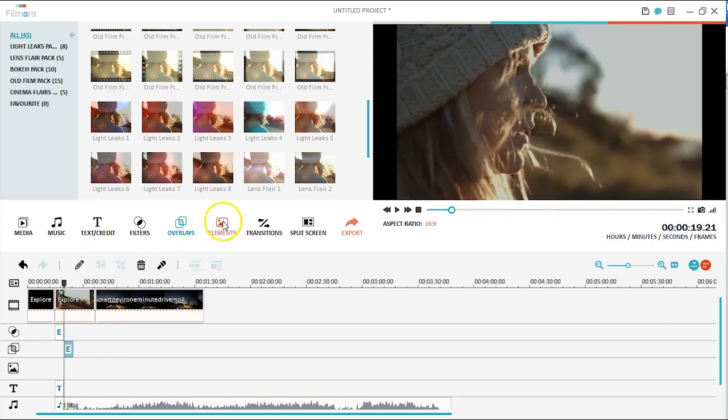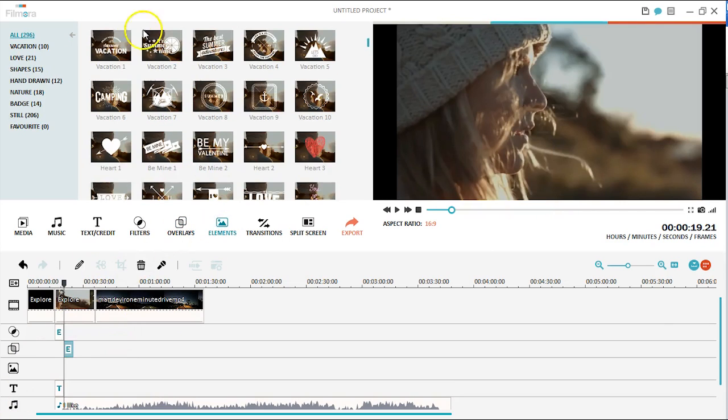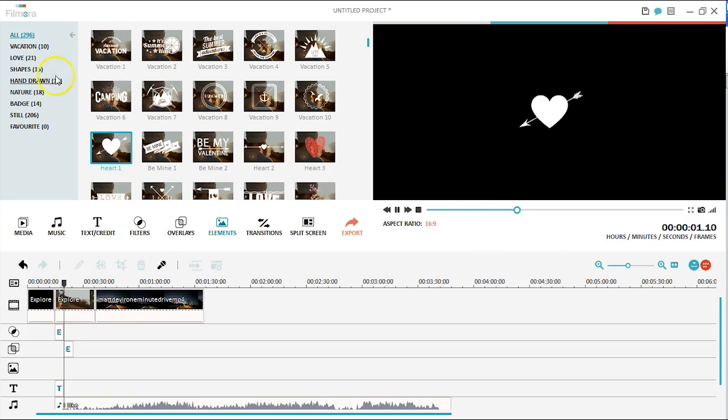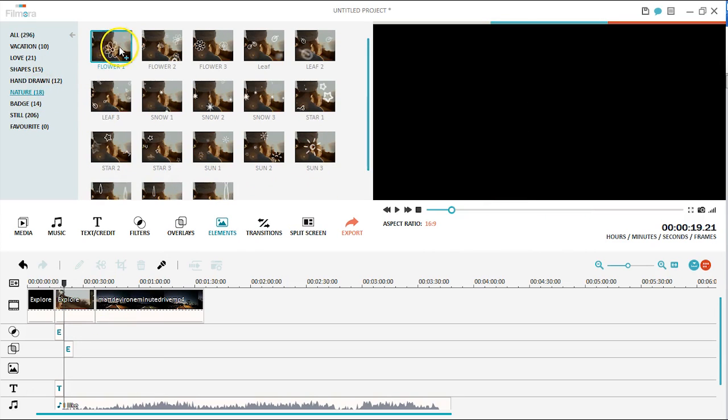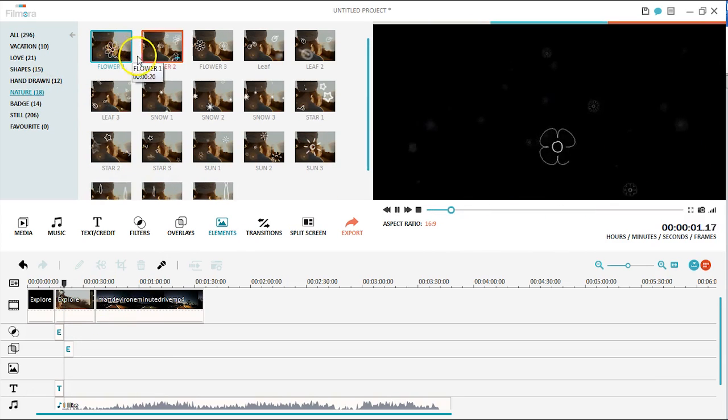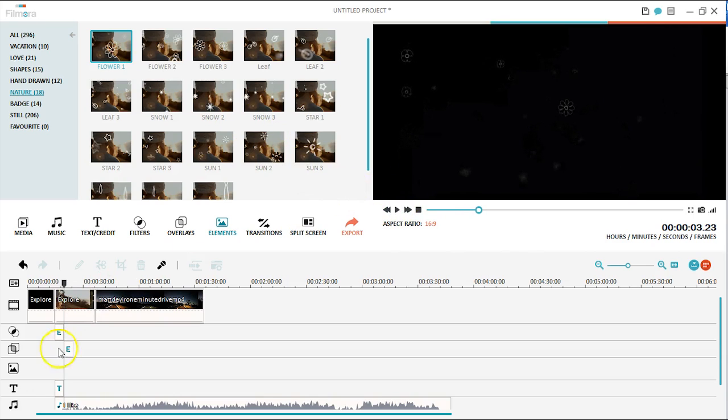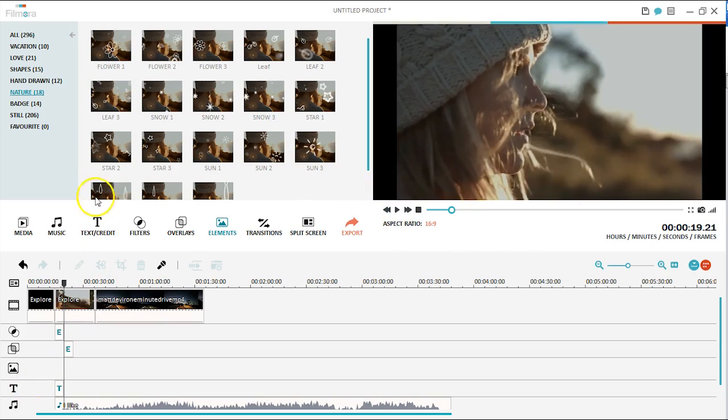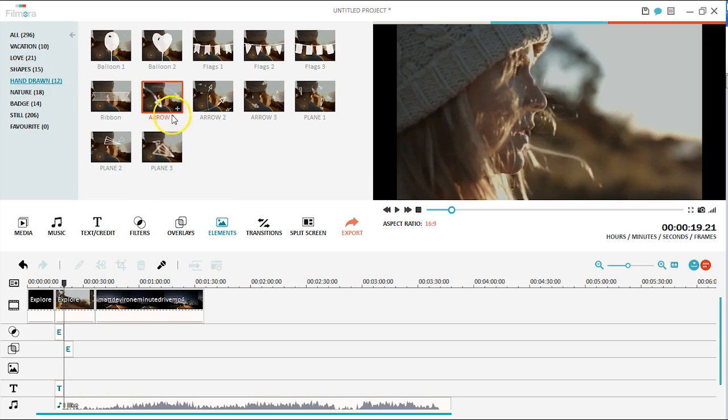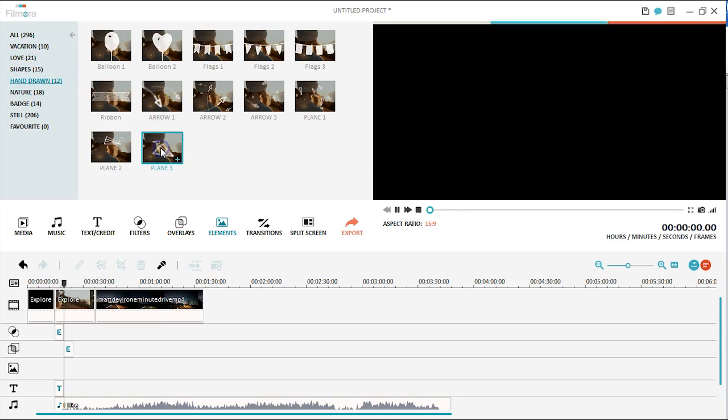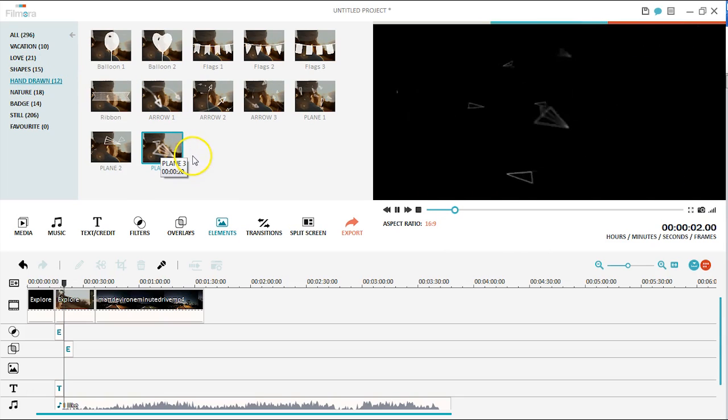Filmora's motion elements are fun and easy to add. These components were once only accessible by professionals who had expensive software. Now you can simply apply some fun motion graphics to your video anytime. There's several in here I really like, but the paper airplane are my favorite. Check them out!